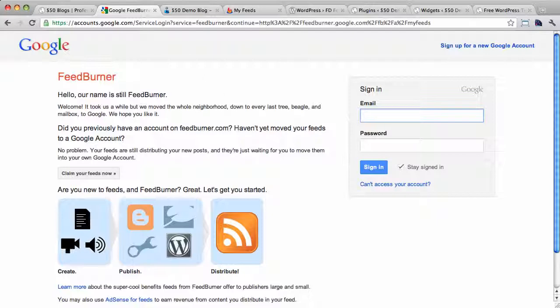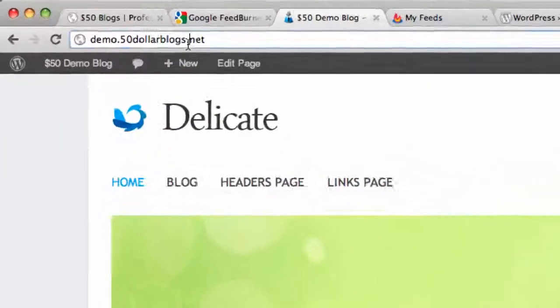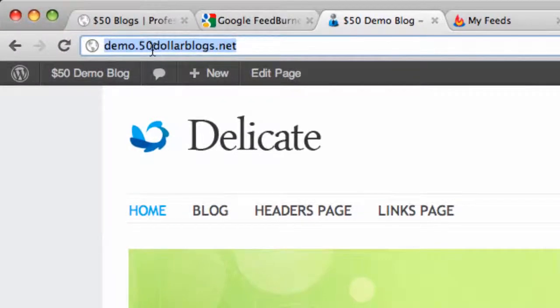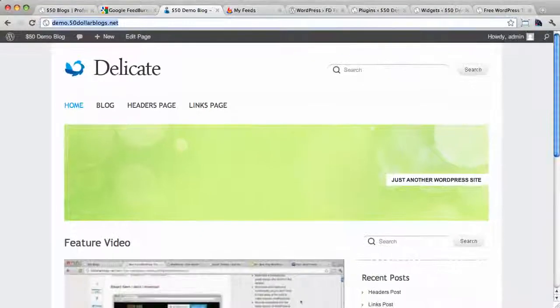Right, so let's get the $50blogs demo blog, located at demo.50blogs.net, let's get that hooked up to FeedBurner.